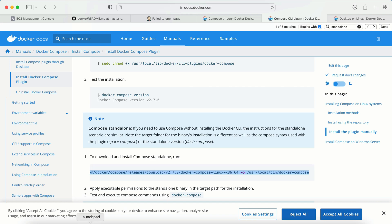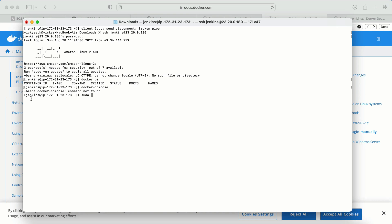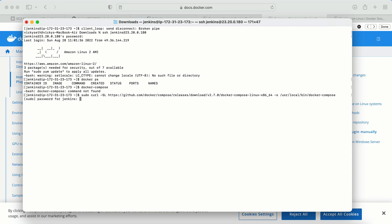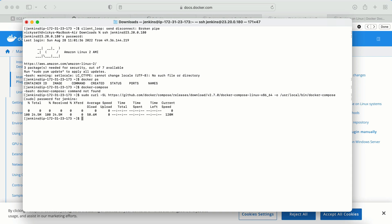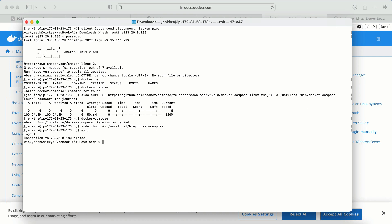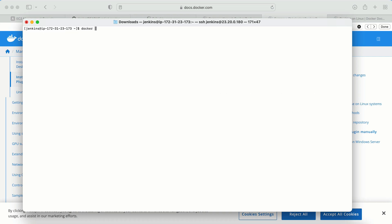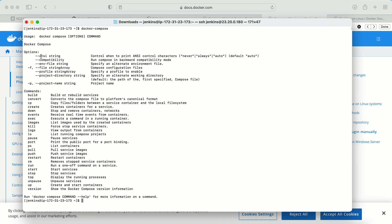This is the command we need to use to install the standalone version of Docker Compose. I'll type 'sudo' first because I'm logged in with the Jenkins user, which requires sudo privilege to install something. We enter the password and we're done. Now when I type 'docker compose' it tells me 'permission denied'. To correct this, I need to make the binary executable using 'sudo chmod +x /usr/local/bin/docker-compose'. I exit and log back in, and now we're getting a reply, which means Docker Compose installed successfully.